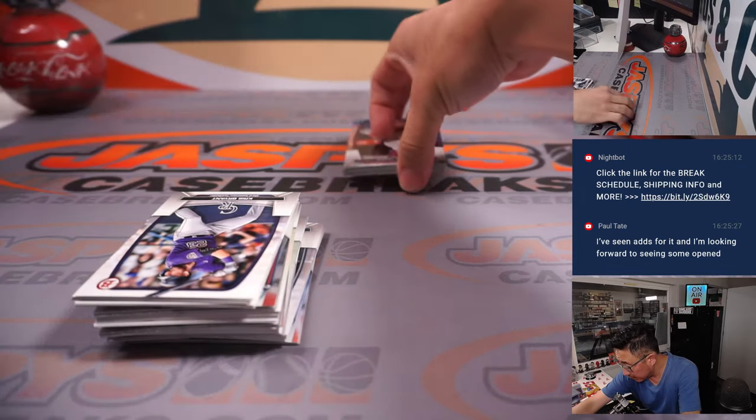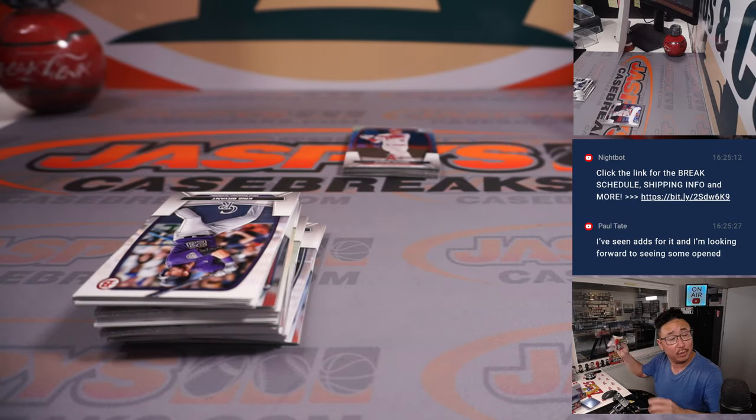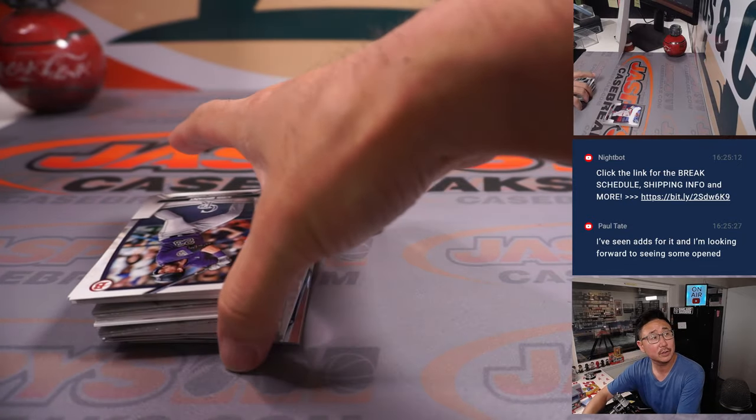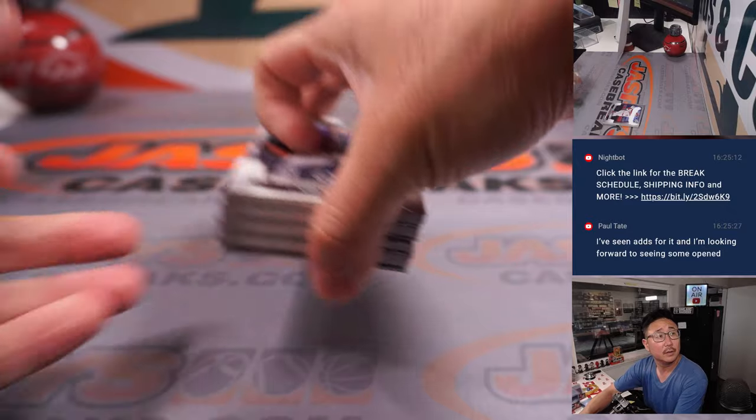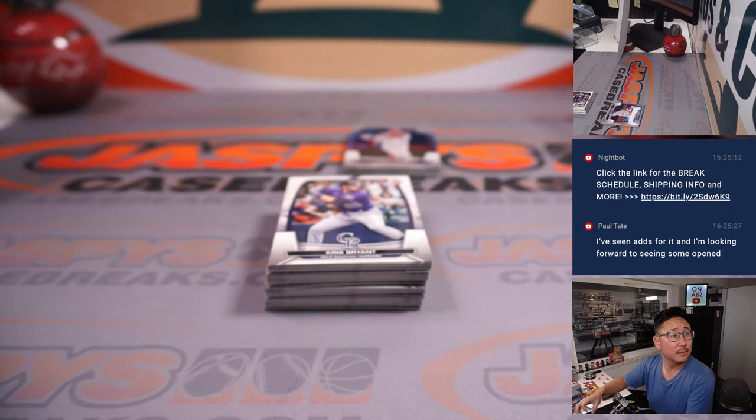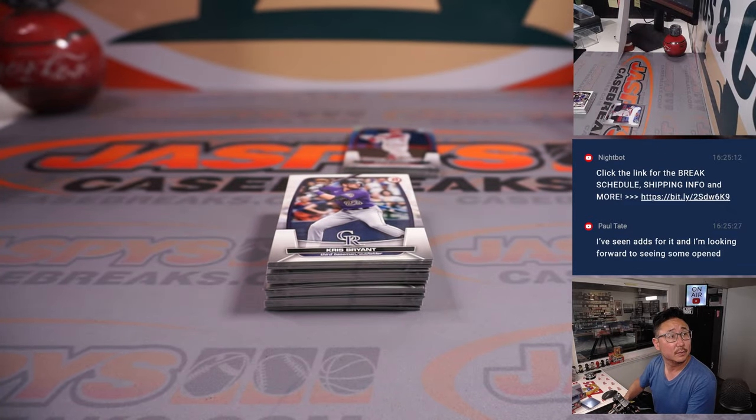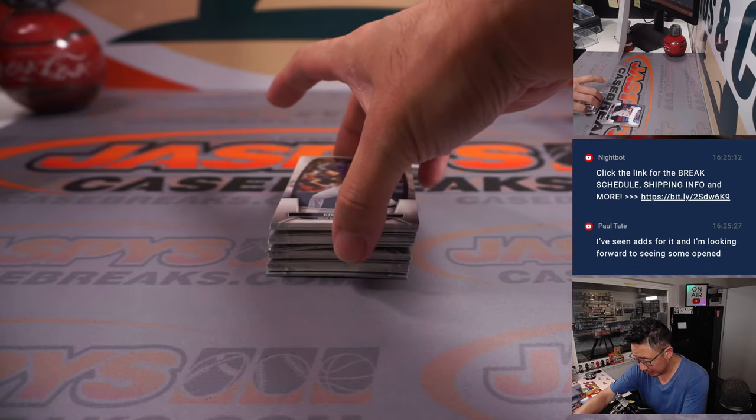These are the Mojo exclusive refractors. Tommy Fleetwood lands it in, what, like 20 feet from the hole?